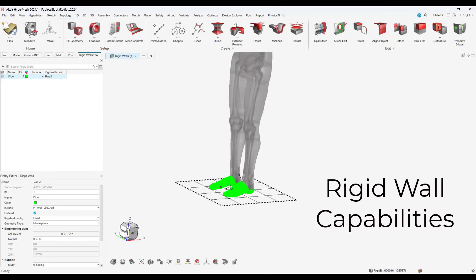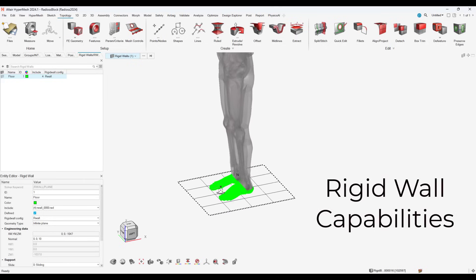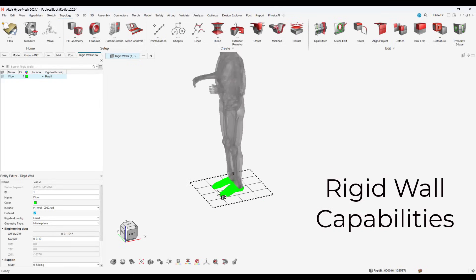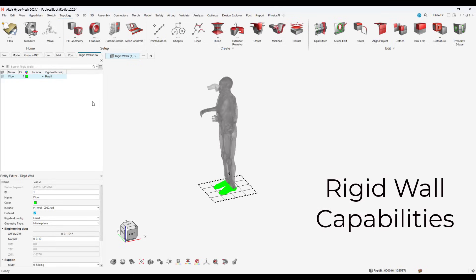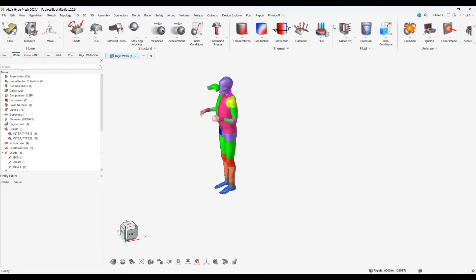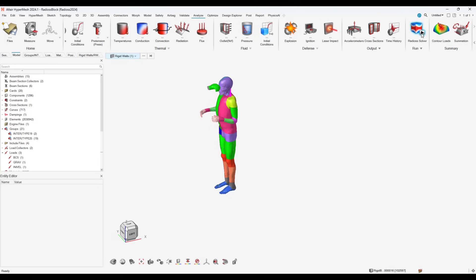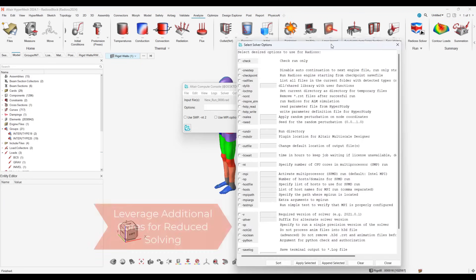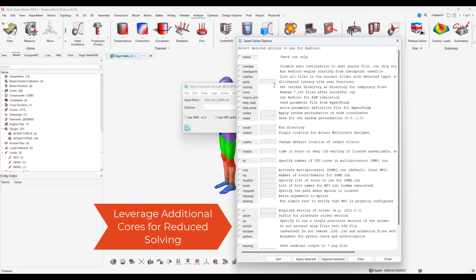Our last boundary condition we will apply is a rigid wall to simulate the floor. With our model set up, we can now run our analysis, and with Radioss, I can leverage multiple cores to reduce the solve time.